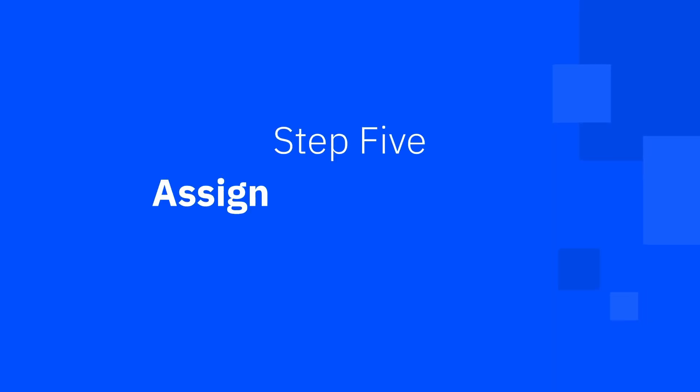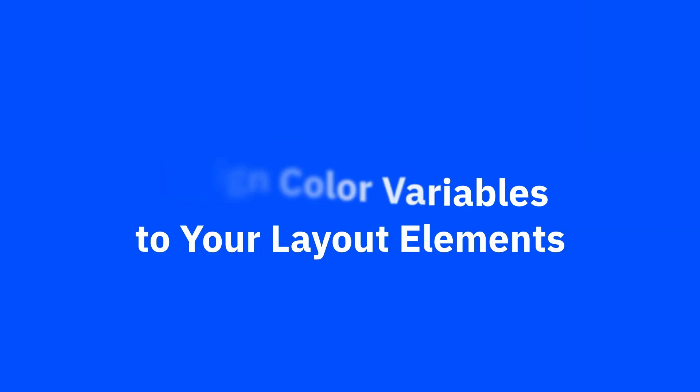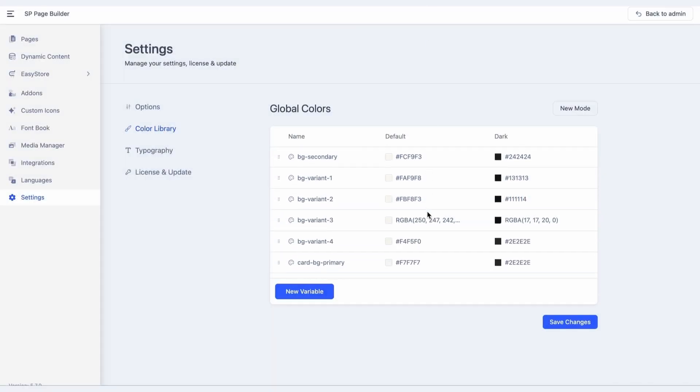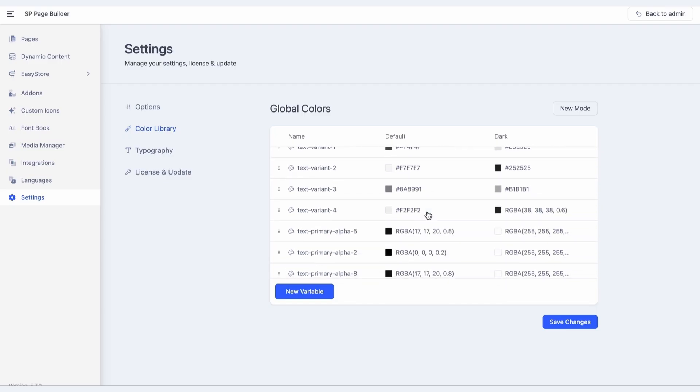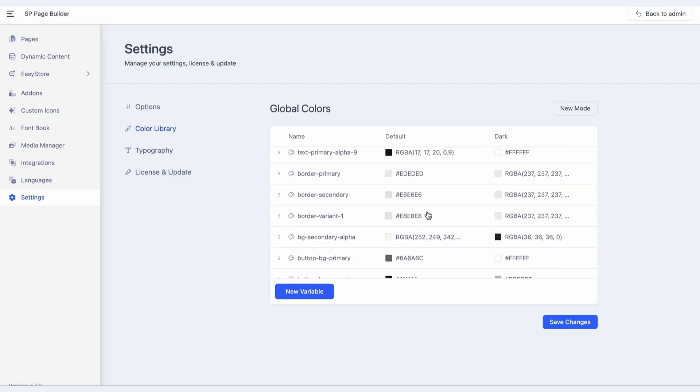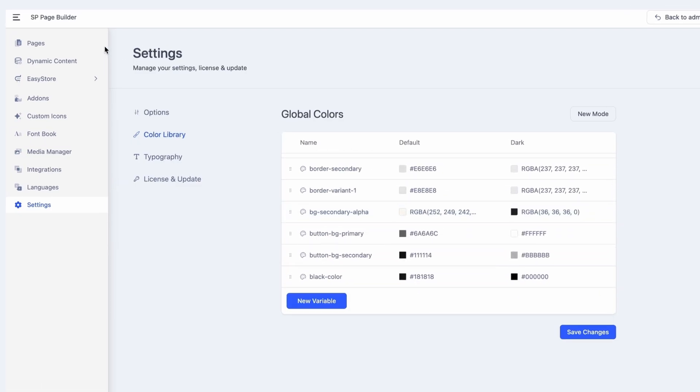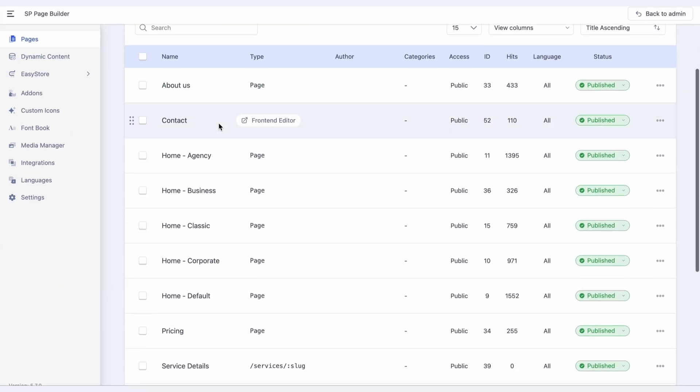Step 5: Assign color variables to your layout elements. Finally, you need to apply these variables to the add-ons of your SP Page Builder pages. Head over to Pages in SP Page Builder and select a page, such as the default Home page.